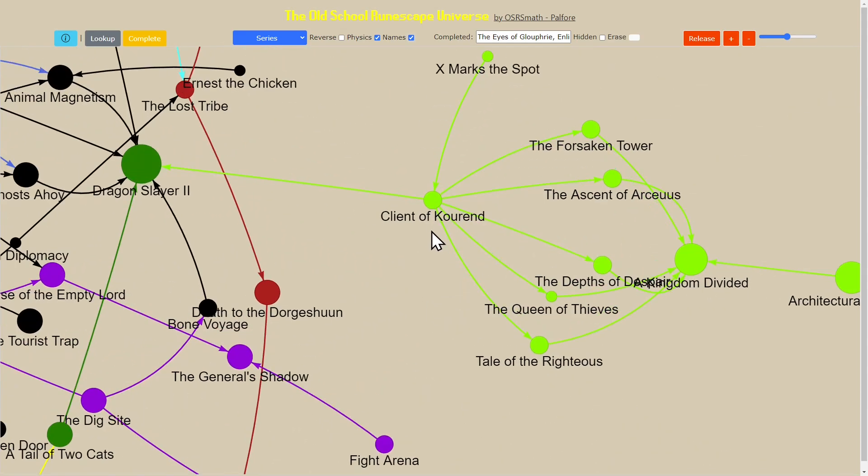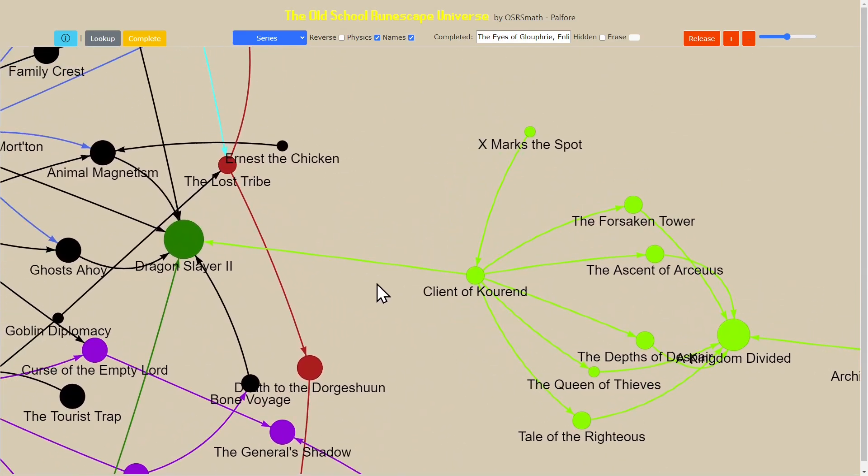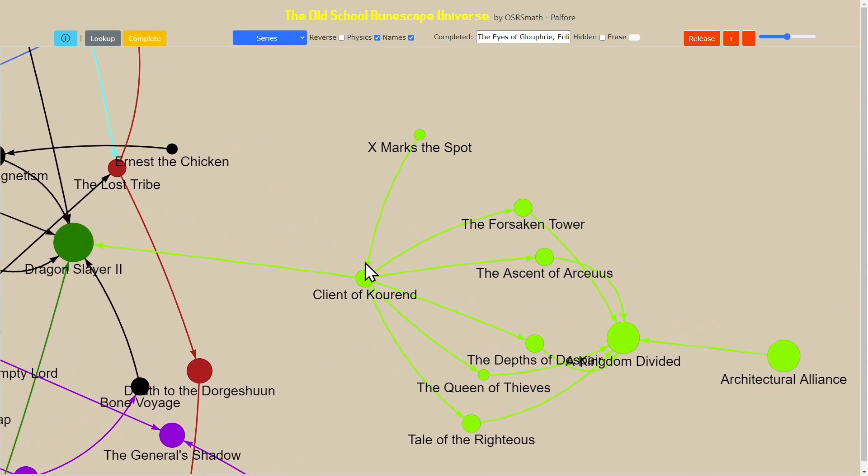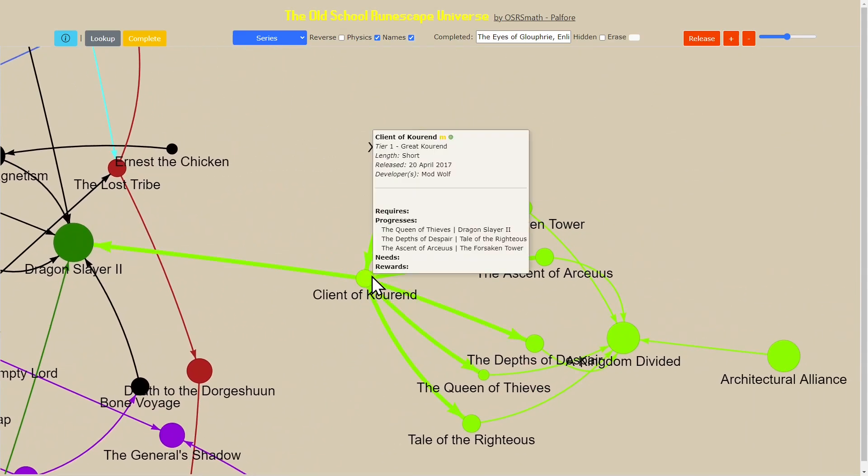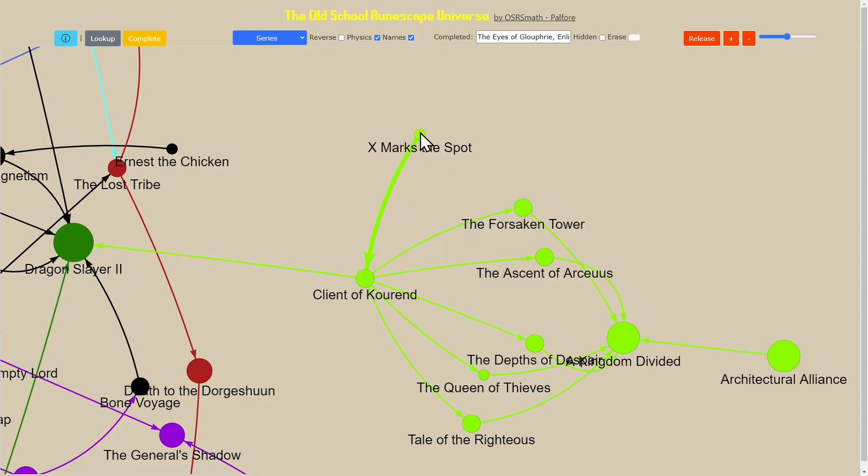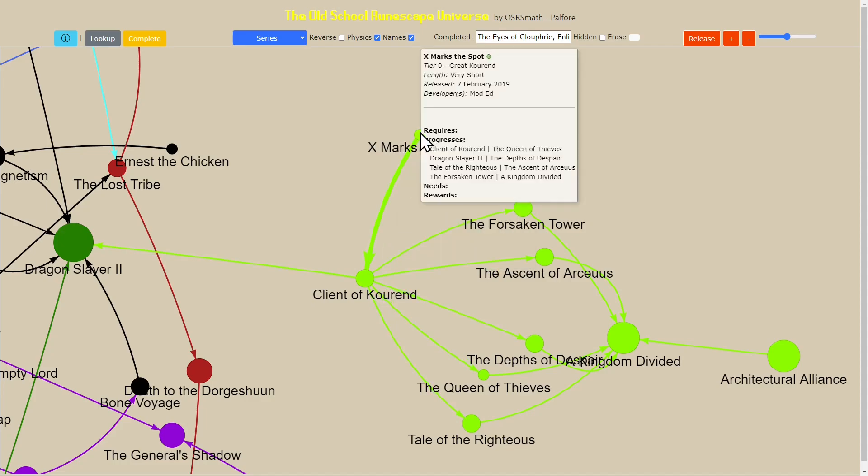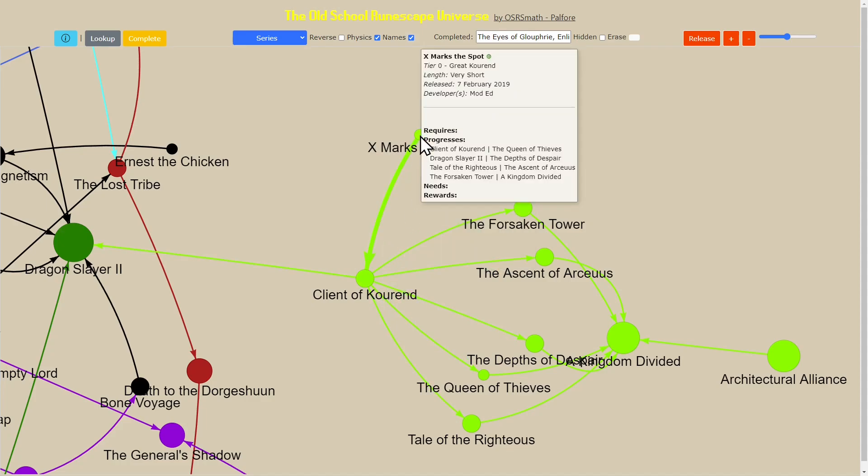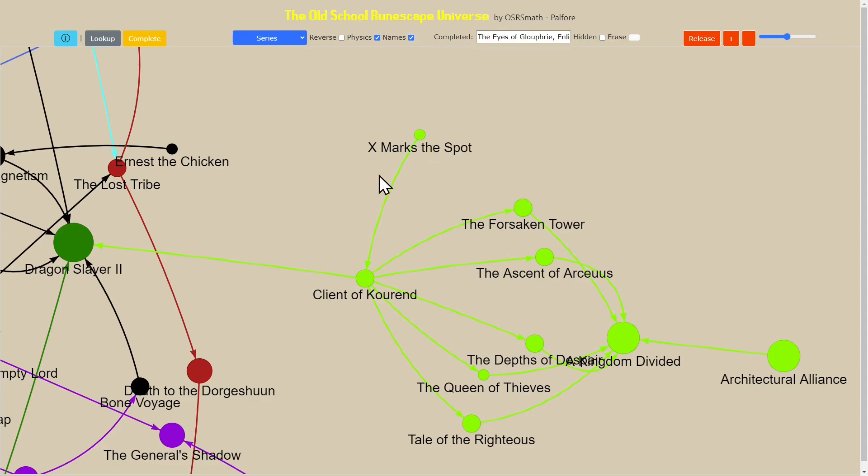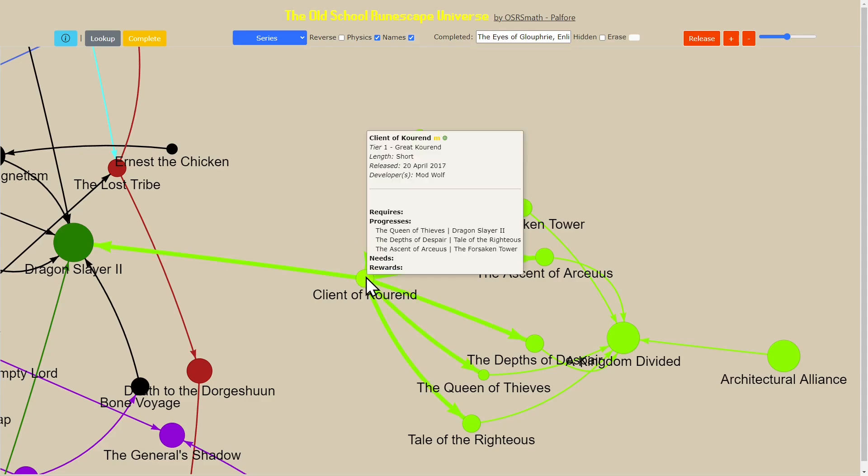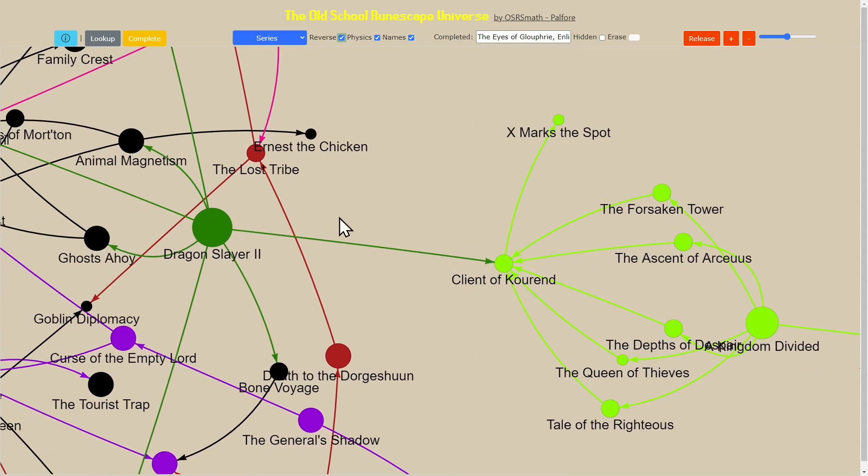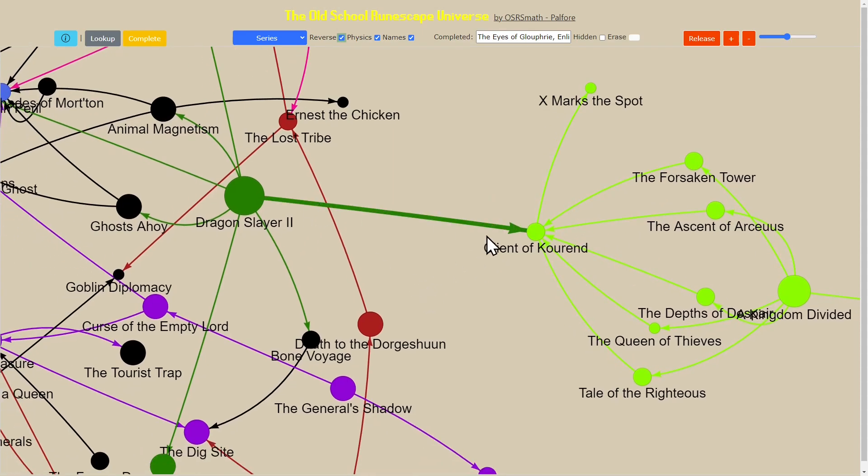If I look at, for example, Client of Kourend and how it relates to X Marks the Spot, it tells me that X Marks the Spot progresses Client of Kourend. When I click reverse, all it's doing is reversing the direction and it changes the coloring as well.